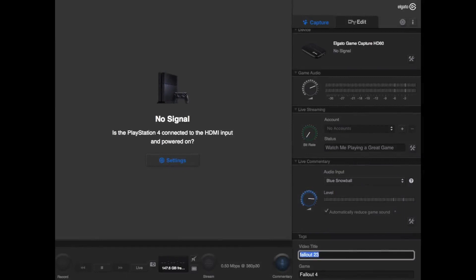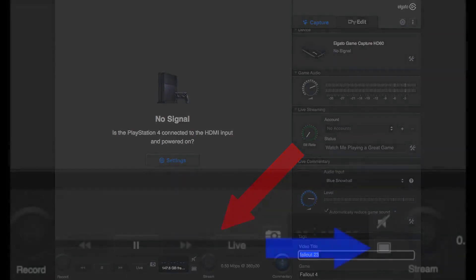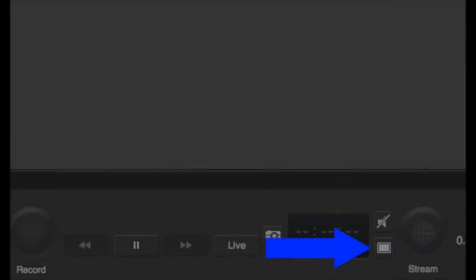The next thing we want to look at is at the bottom of the screen — this white rectangular icon. This controls the video preview of the Elgato, and it also takes up an awful lot of processing power. You don't need it, so it just makes sense to switch it off.